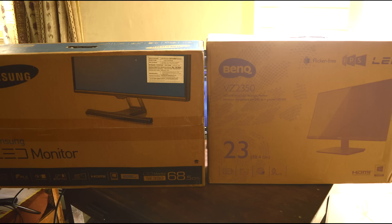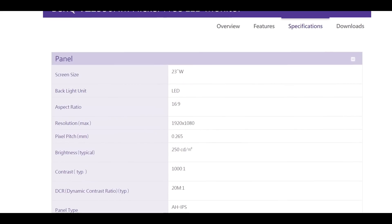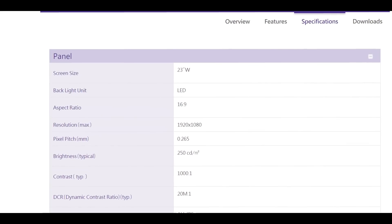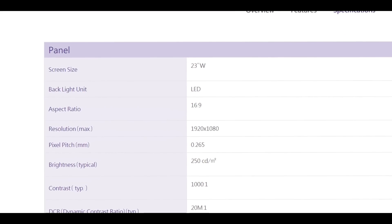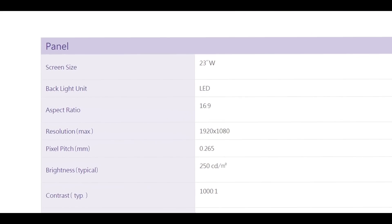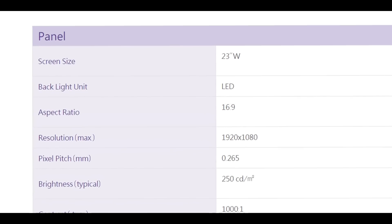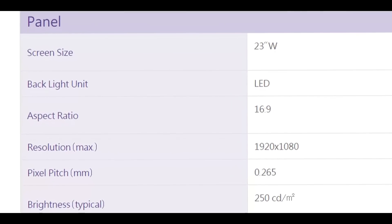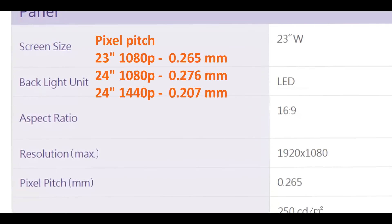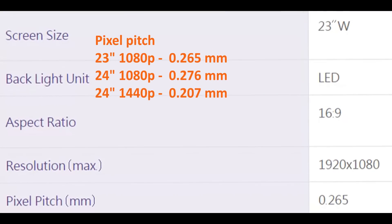It's a full 23 inch 16 x 9 aspect ratio wide screen with 1920 x 1080 resolution and that gives a pixel pitch size of 0.265 mm which is the distance between each individual pixel.